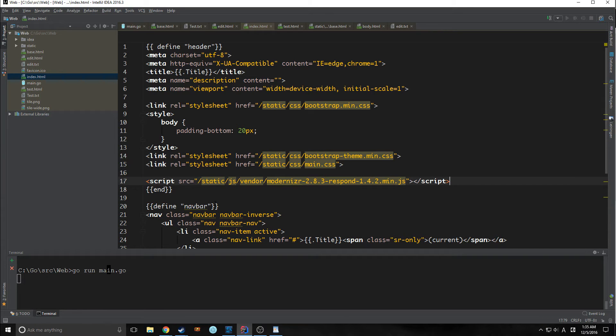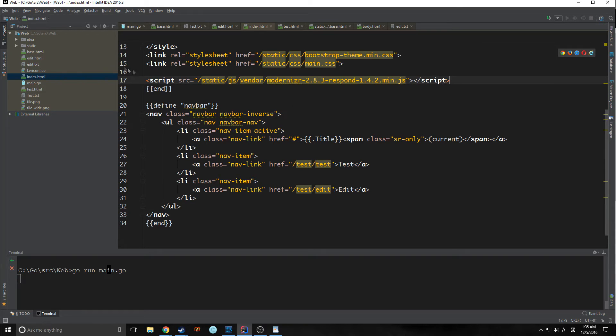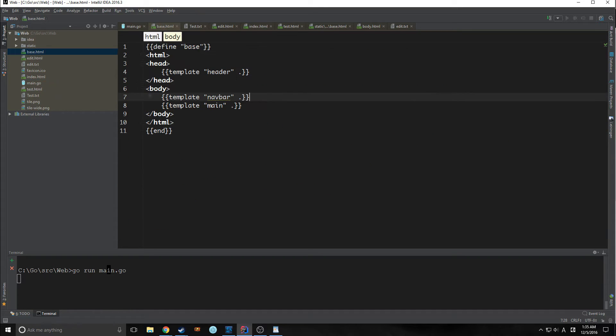There are some very subtle things that Go has inside of it, inside of the template language, rather, that allows it to do some really cool things. So let's actually implement this into our base.html. So we want our navbar to be above our main and that should do it. Let's run this and take a look at what we've got.